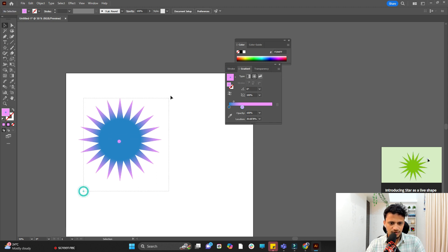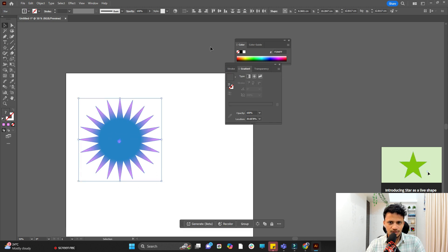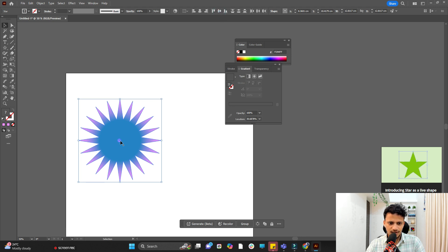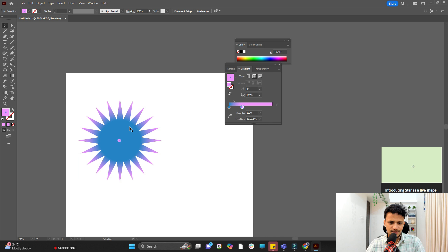Now we will select both. On the top I will click on horizontal align and I will click on vertical align so that the smaller one is exactly at the center.